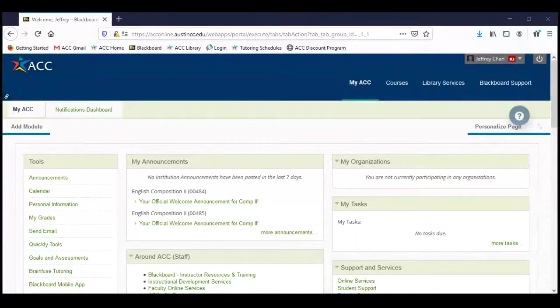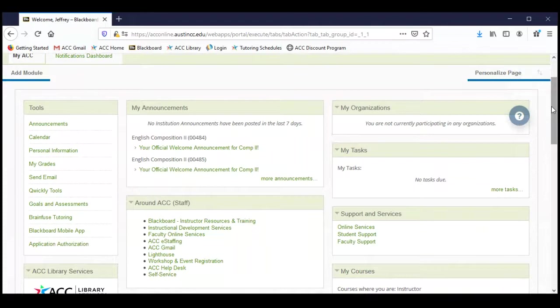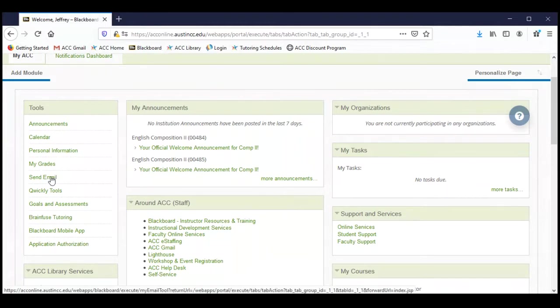I'm going to go ahead and call up Blackboard using our screen share function here. And once you sign into Blackboard, this is your Blackboard home screen and there's a lot of information on this screen. On the left-hand side we have a panel of tools, and many of these tools you will also find in our course site. They're also here on the home page, including the gradebook, the send email tool, the calendar, as well as the BrainFuse tutoring.